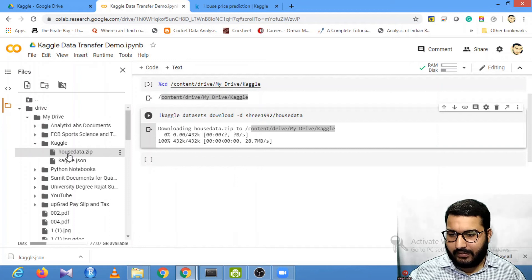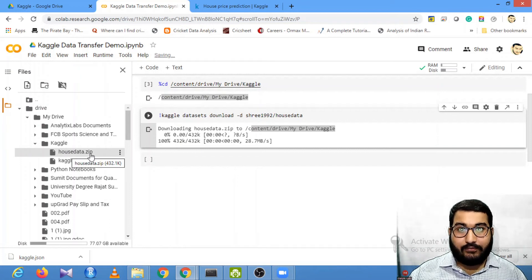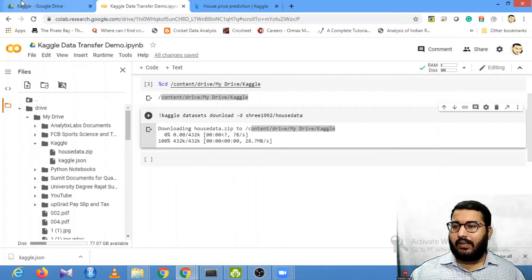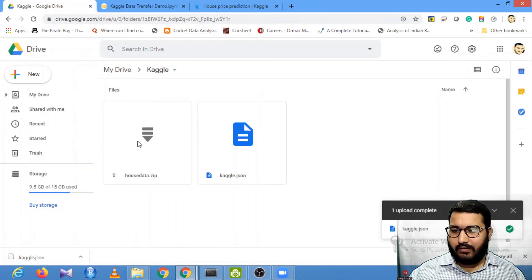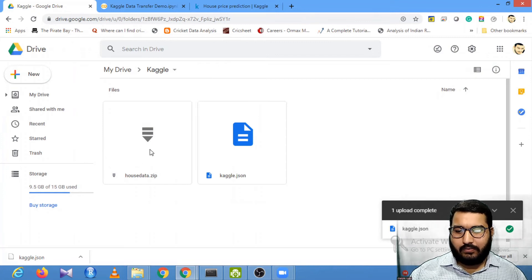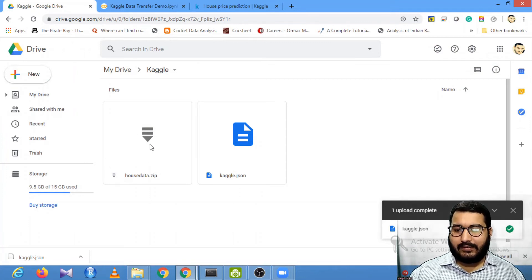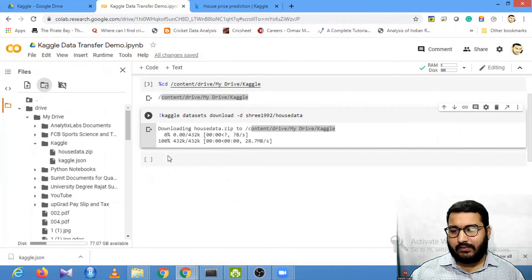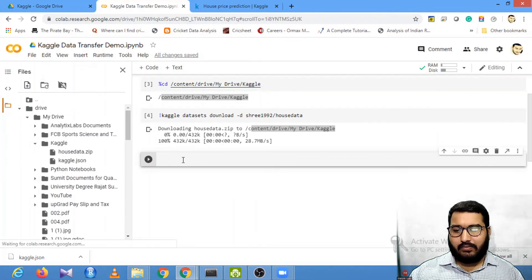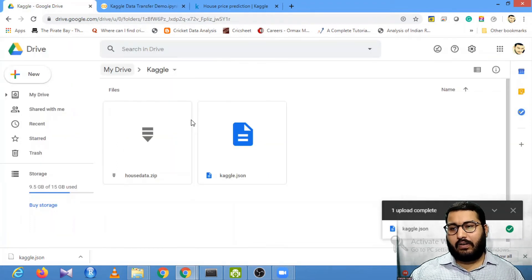Downloading house-data.zip to this location. If I refresh this, you can see that house-data.zip is available. If you go to this location, you can see that house-data.zip is available.